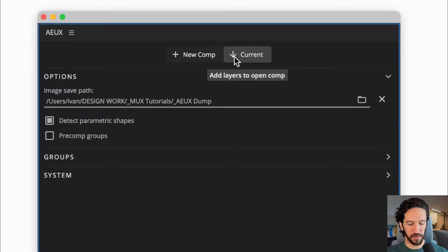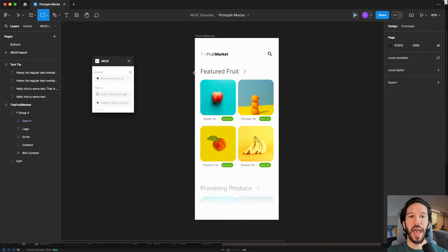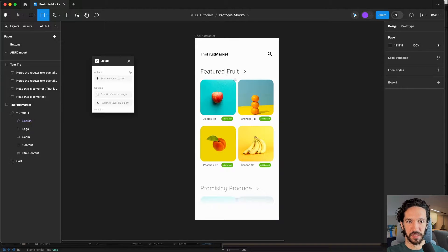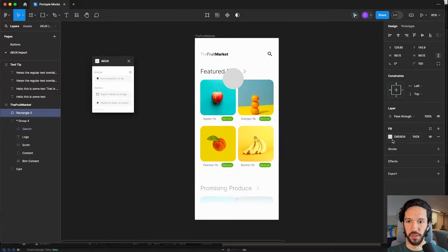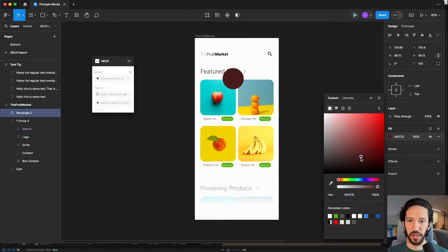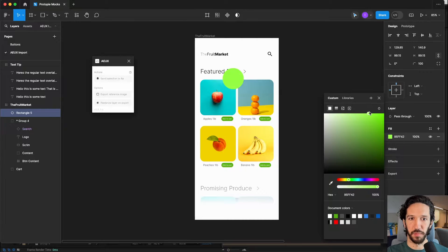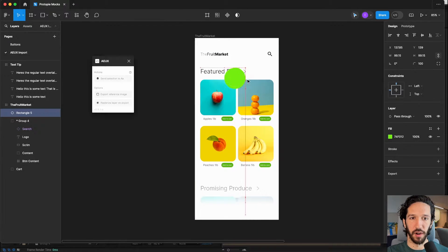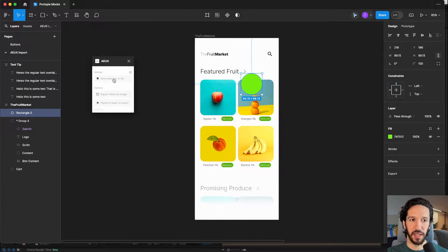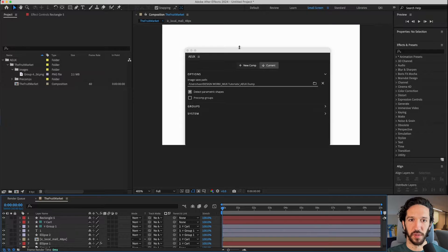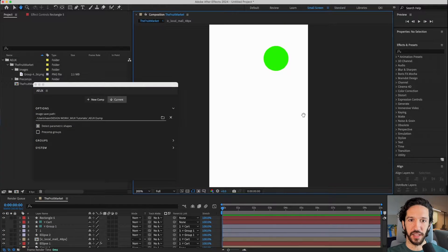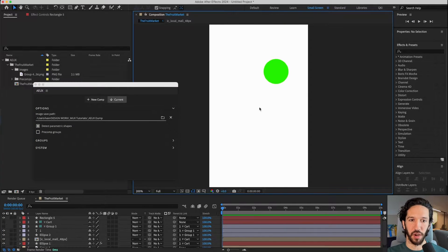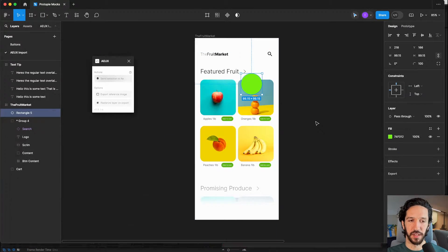The way that differs, if we go into Figma and say we want to add a new element to this thing, say it's this weird little green circle that's going to pop up at some point for our app. If I select this and hit send selection to After Effects, it's actually adding it to this current comp.